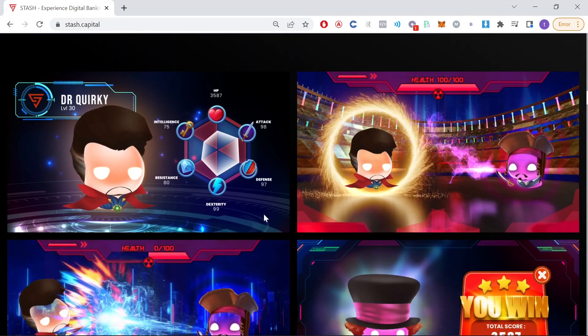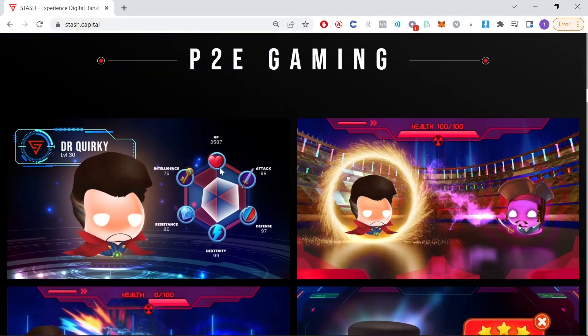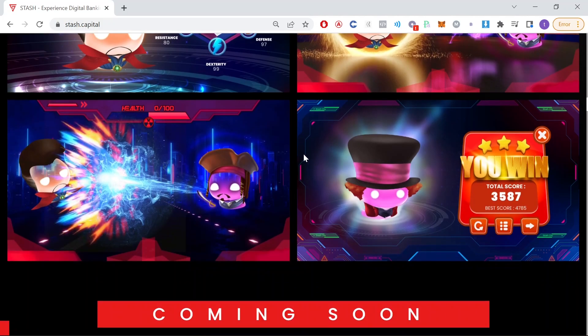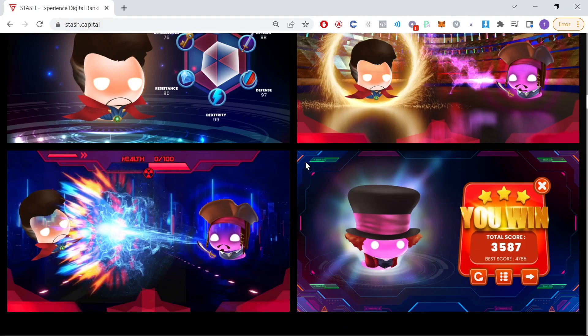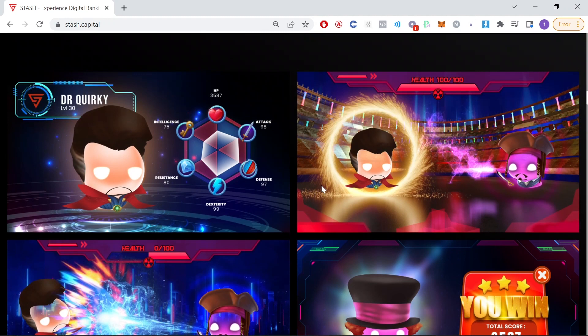And as you can see here, play to earn gaming is one of the categories and here we have some screenshots of what the game will look like and it looks pretty cool to me.